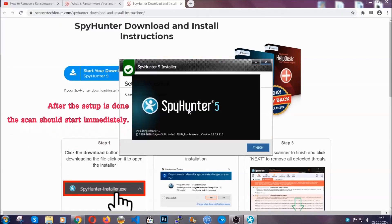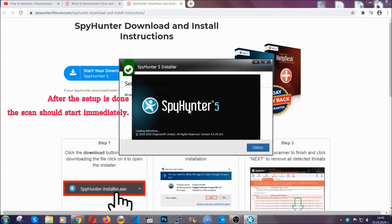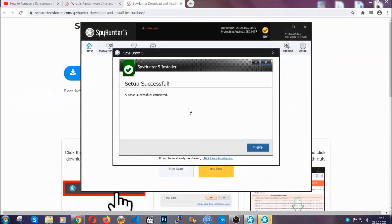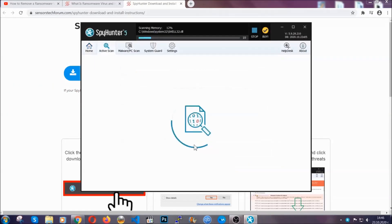After the setup is done, the scan should start automatically. When it's done, you click on finish and the scan is going to start.